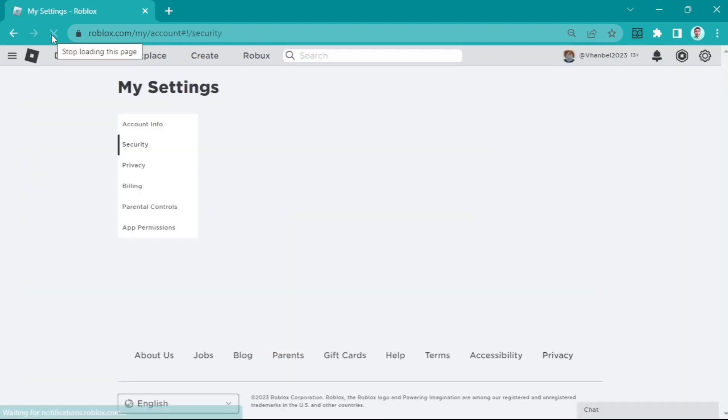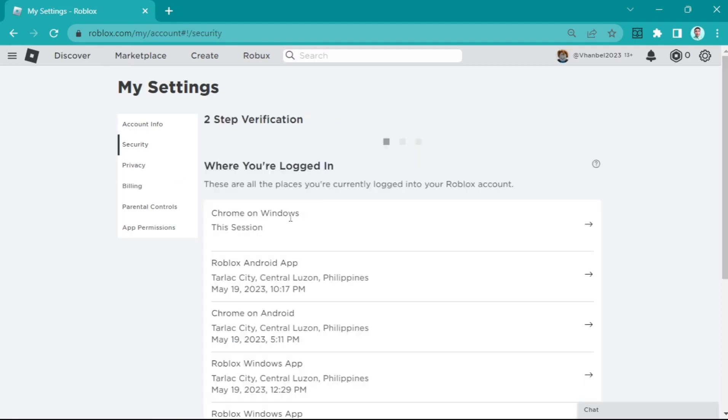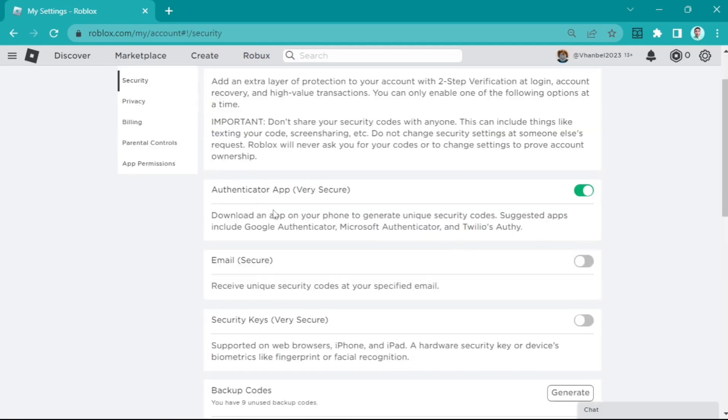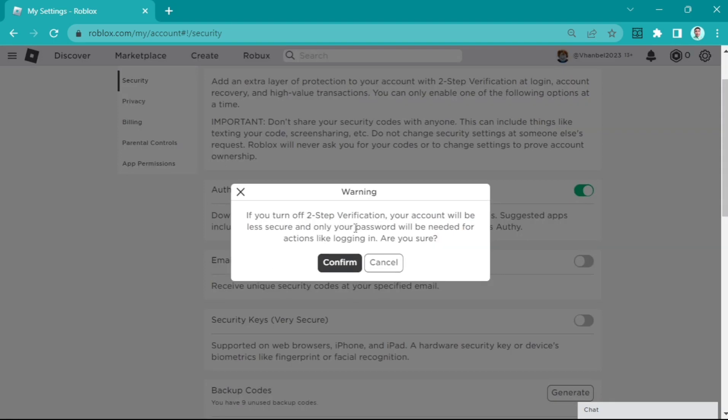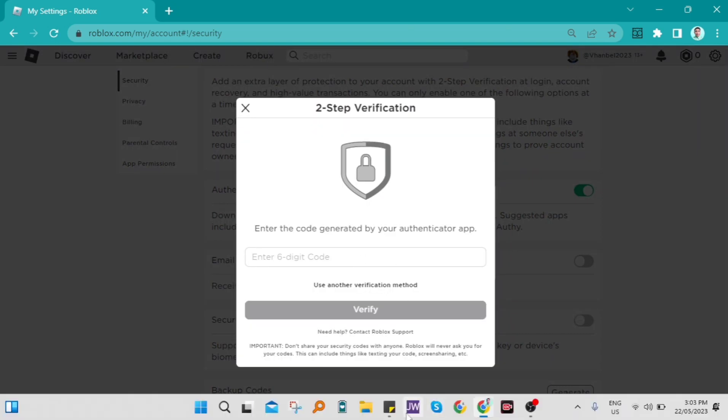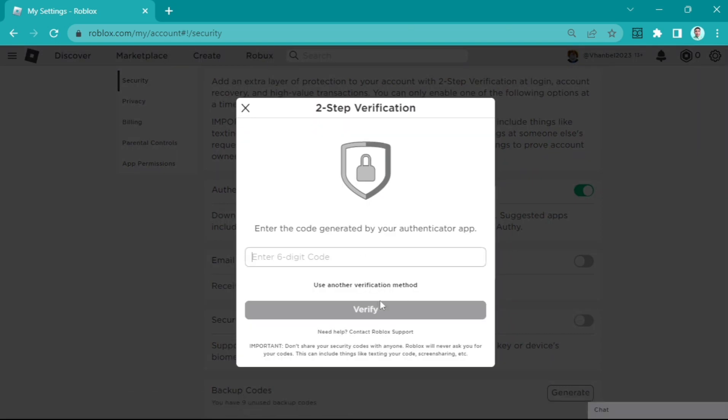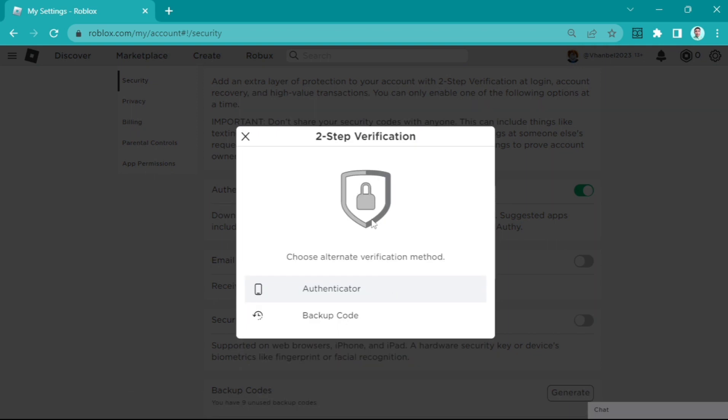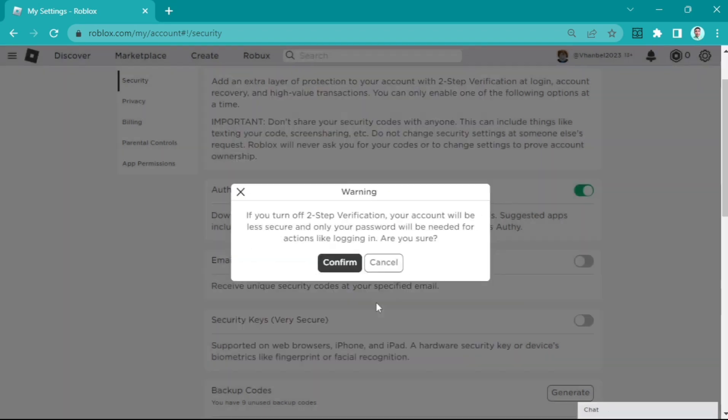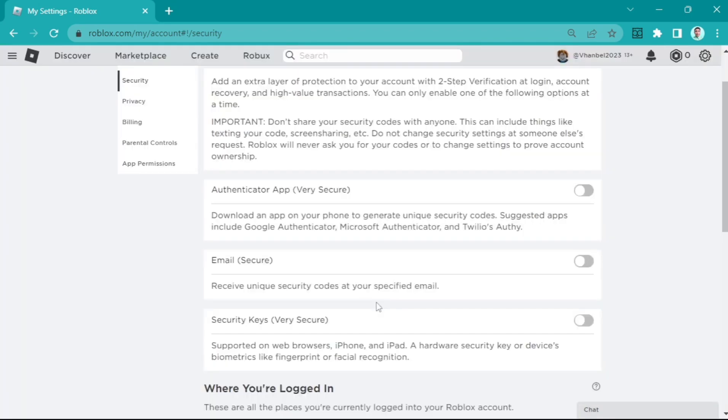Turn off this authenticator app like this and click confirm. When you click this, you will use another verification method, then click on 'backup code'. Enter again the nine-digit code and then click verify. Then just turn it on.